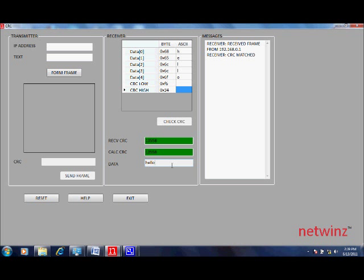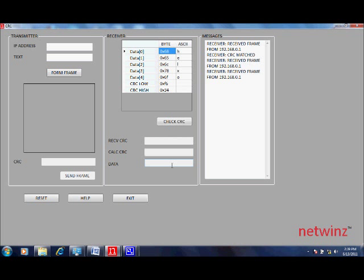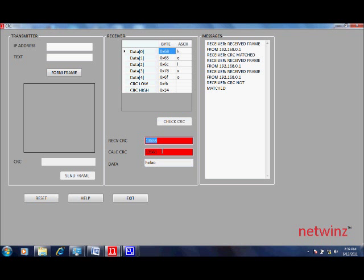In case there is an error in the frame, the error frame will be received. And when you click on check CRC, the CRC is calculated and they will not match and the values are shown in red indicating a CRC mismatch and possibly an error in the frame.